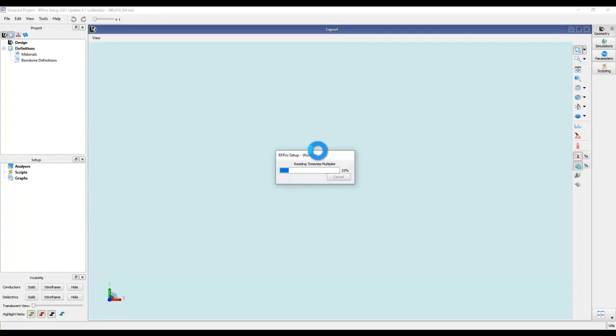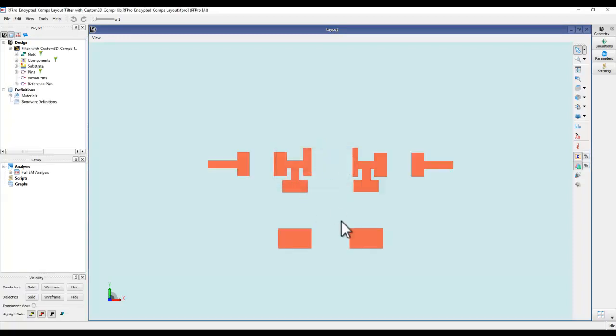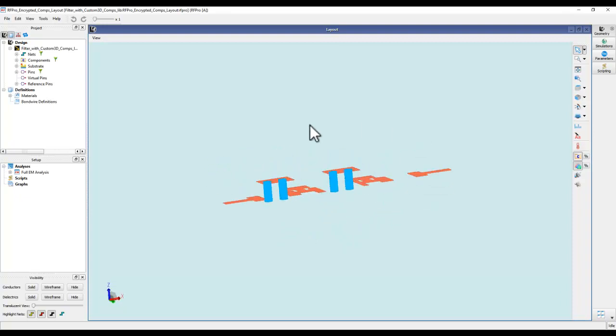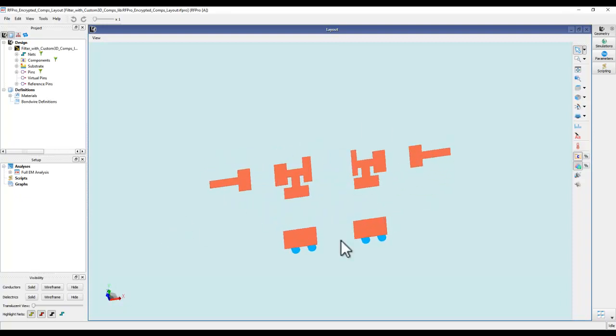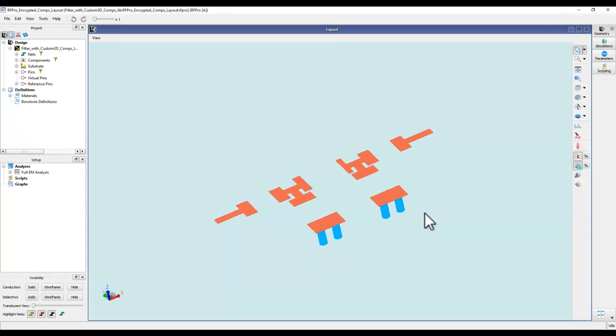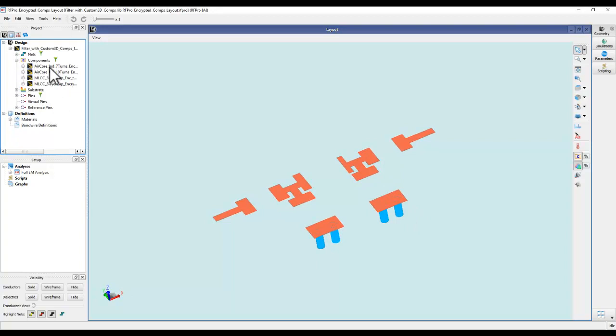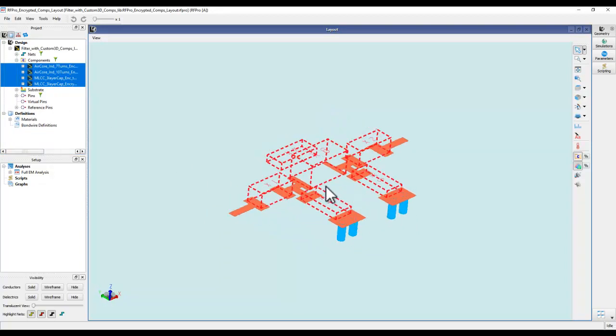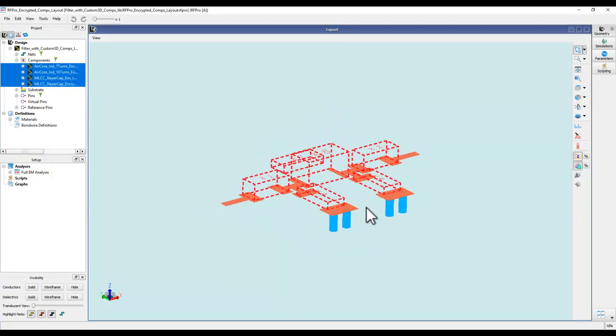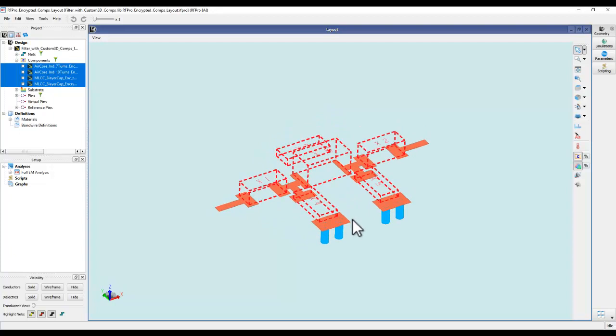Here you can see in RF Pro it appears as if there is no component, but in reality you do have these components which are encrypted in nature and they're pretty much there.